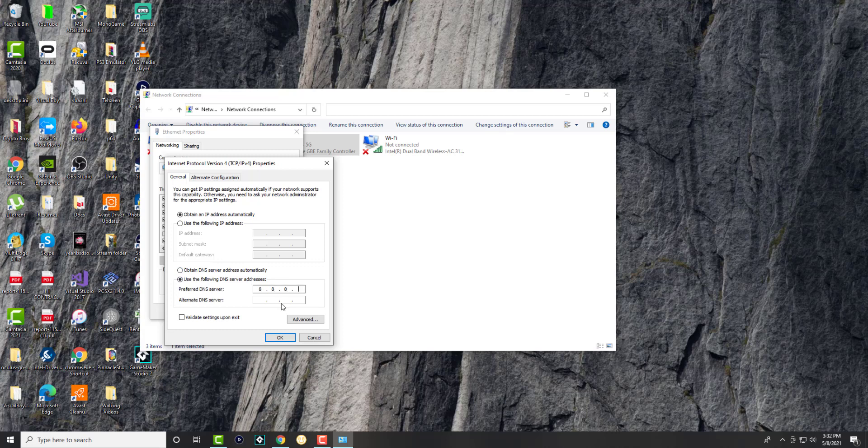You can use Google's. If I recall correctly, let me just search it up—Google, it should be... this is it: 8.8.8.8 and 8.8.4.4. So this is Google's public DNS servers that you can use.